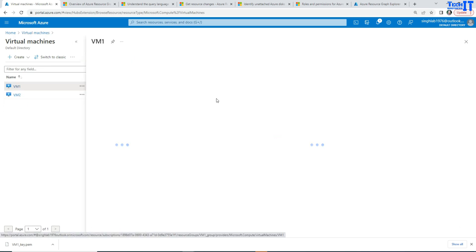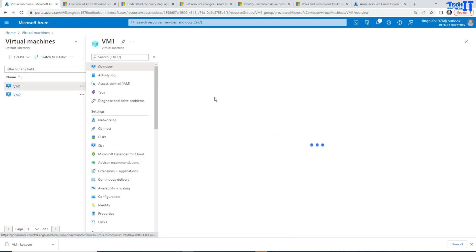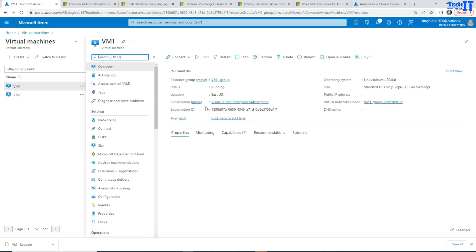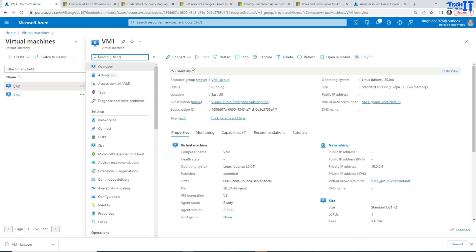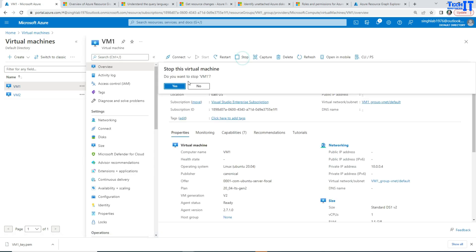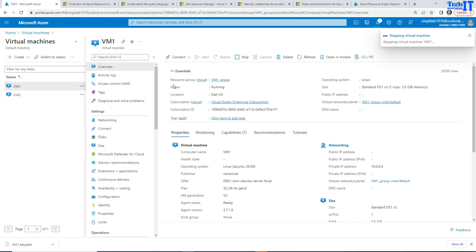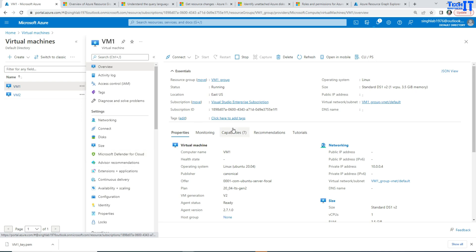I can simply go and then I can stop this one. Okay. So I'm going to go ahead and stop. Now, this is one way to see on the portal, but I'm more interested to go to the Azure Graph Explorer. So I'm going to open right there.